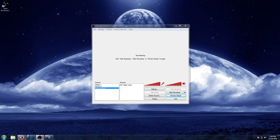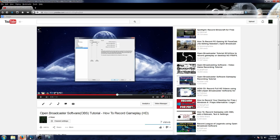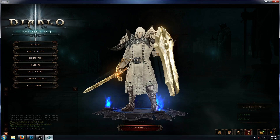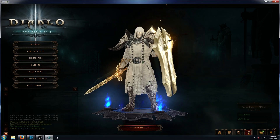Hey everybody! I wanted to follow up on our previous video about Open Broadcaster Software and how to record gameplay. One of the things you might be considering is adding a face cam as well. A lot of people that are streaming or recording videos might also be adding their image using the webcam on Open Broadcaster.